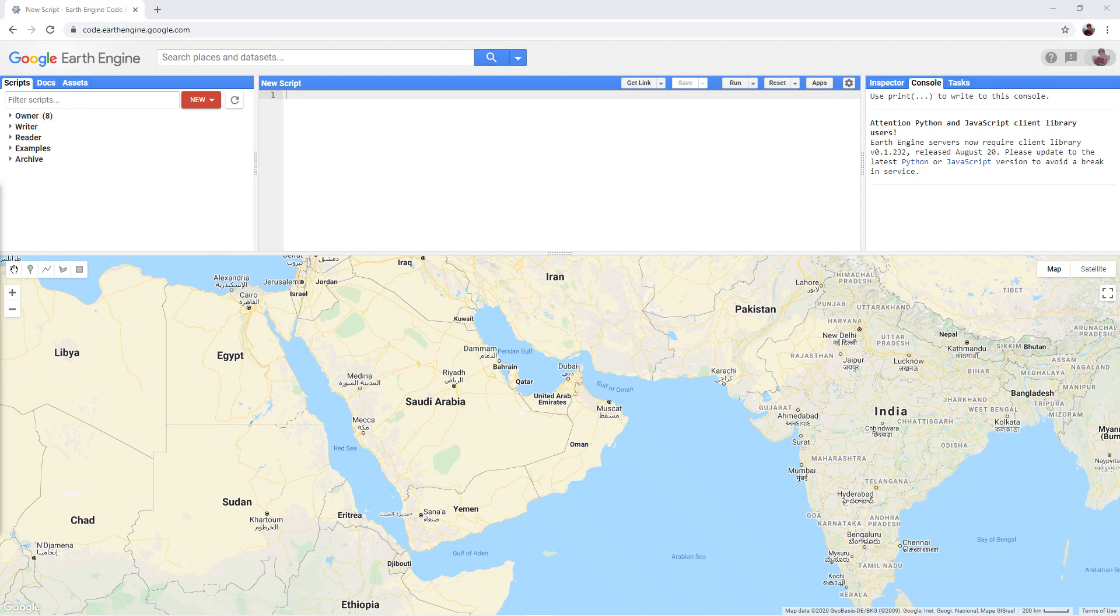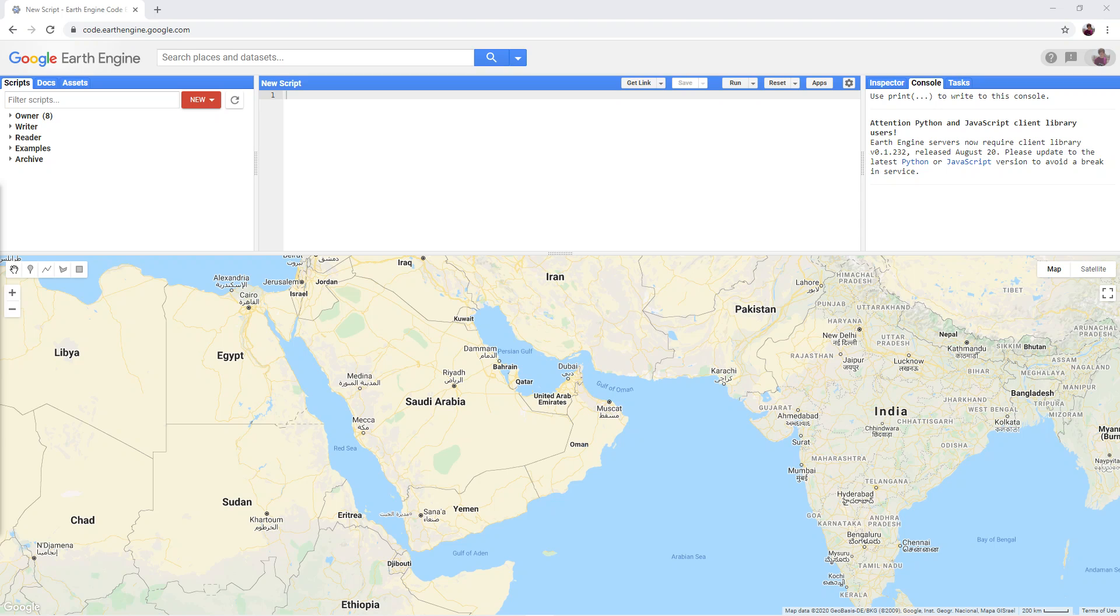Google Earth Engine should run from any modern browser. You do not need to install extra software. Google Chrome is a good choice, as it is also created by Google.